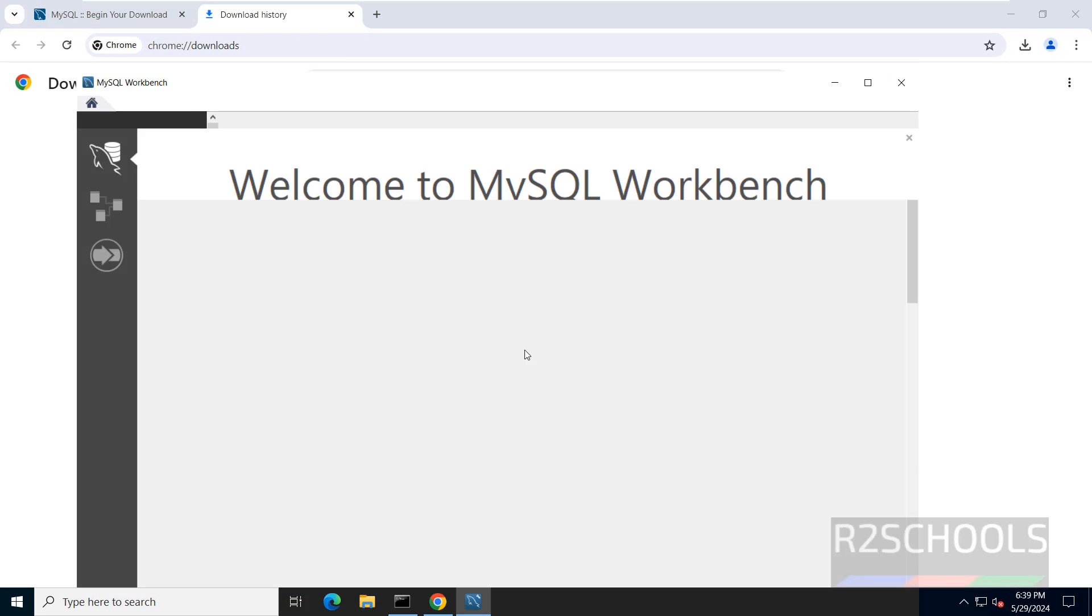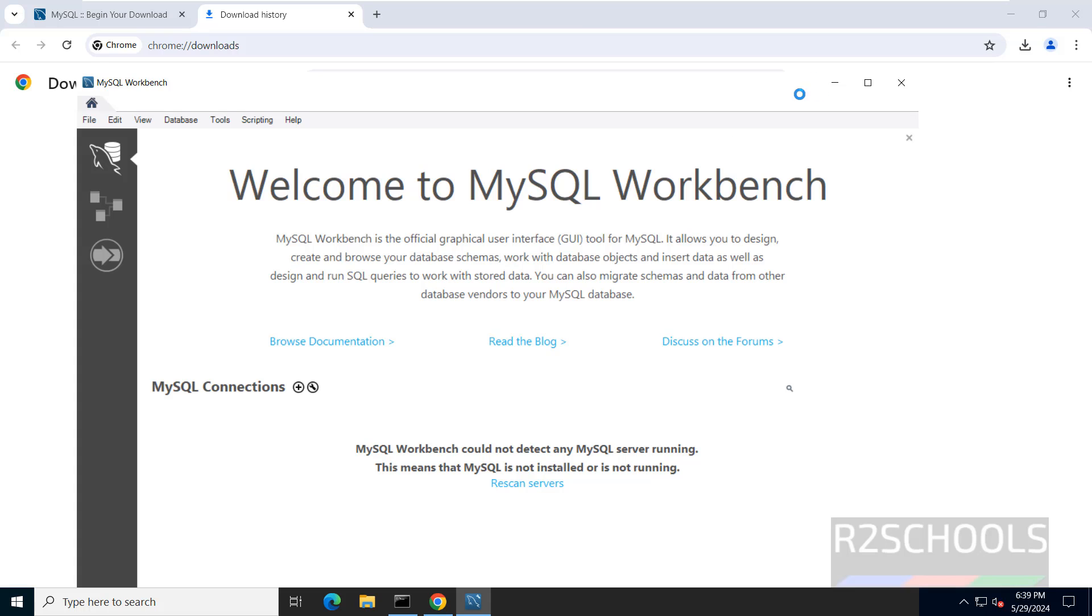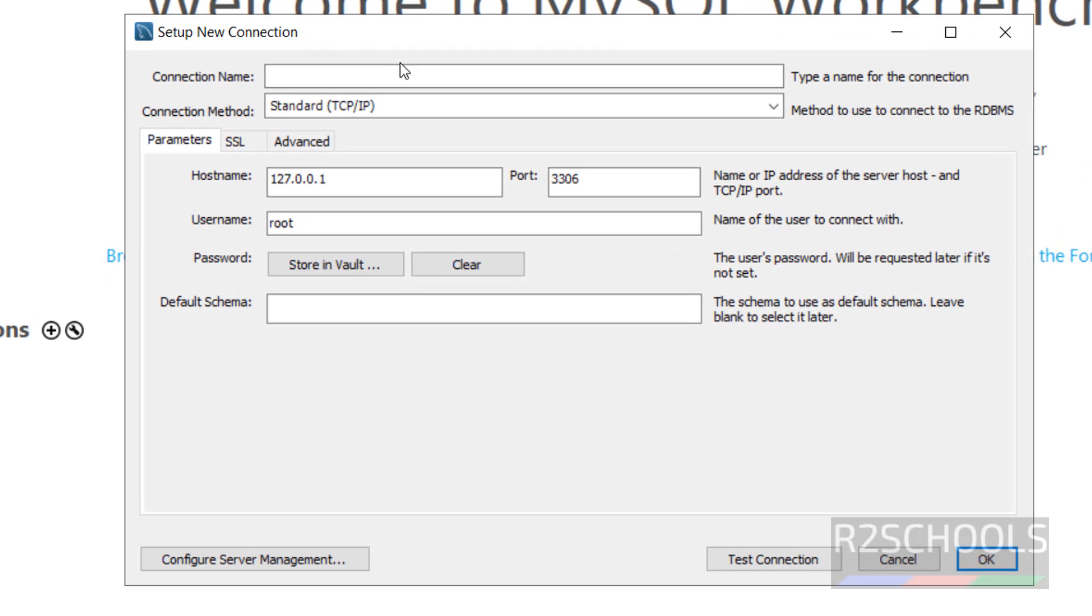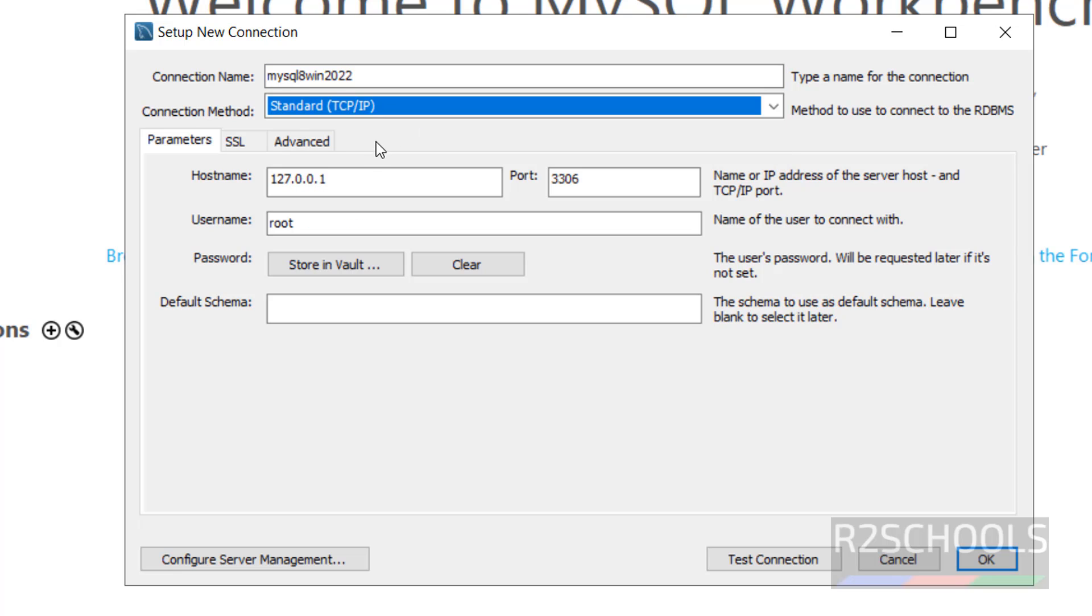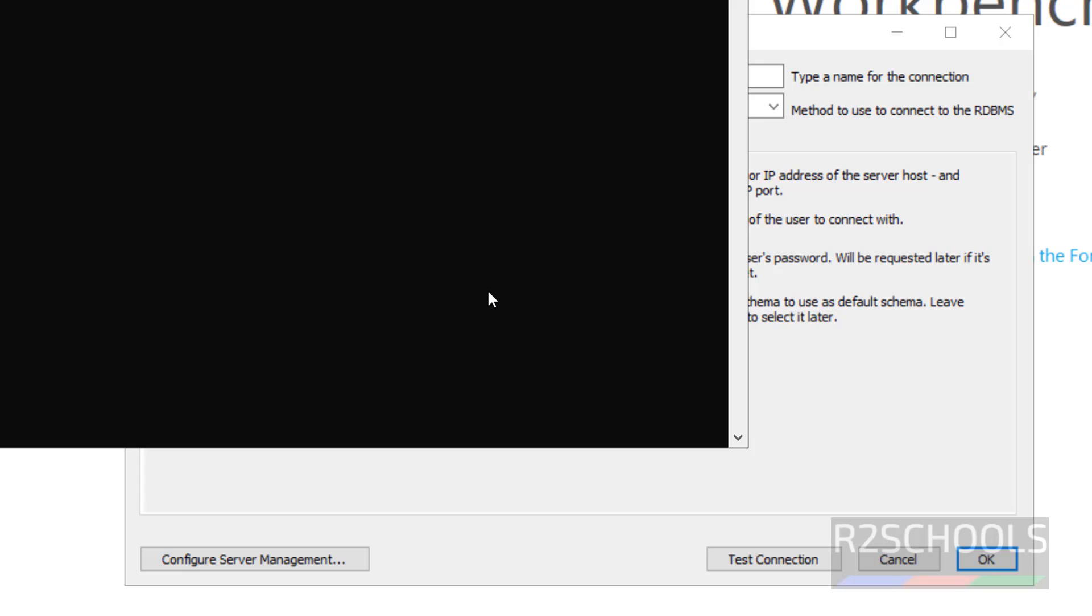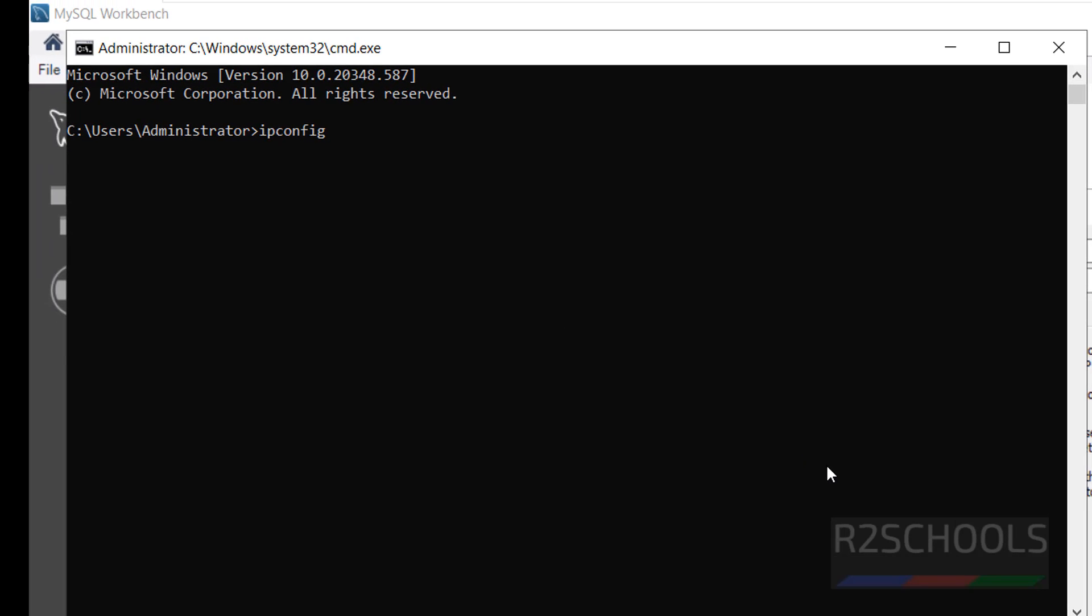This is the MySQL Workbench. Let me maximize. Now click on this plus button to connect to MySQL. Click on this plus button. Give the name MySQL 8win2022. Name can be anything. Then select the connection method. This is the host name. You can give the local host also or give the IP of the machine. If you want to find the IP of the machine, CMD ipconfig.